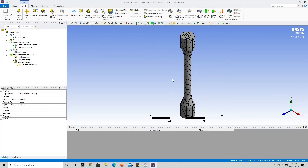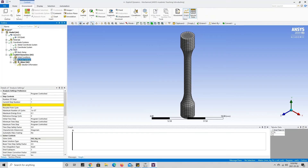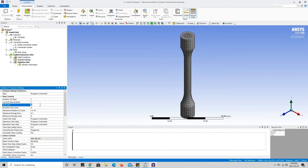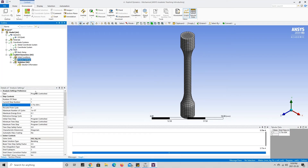Before we run our simulation we need to set up our boundary conditions. Analysis Settings has a question mark beside it, so it needs our attention. Pressing on it, we can see that the End Time is highlighted yellow — ANSYS wants us to input a value. For this simulation we are going to use 0.000375 seconds.